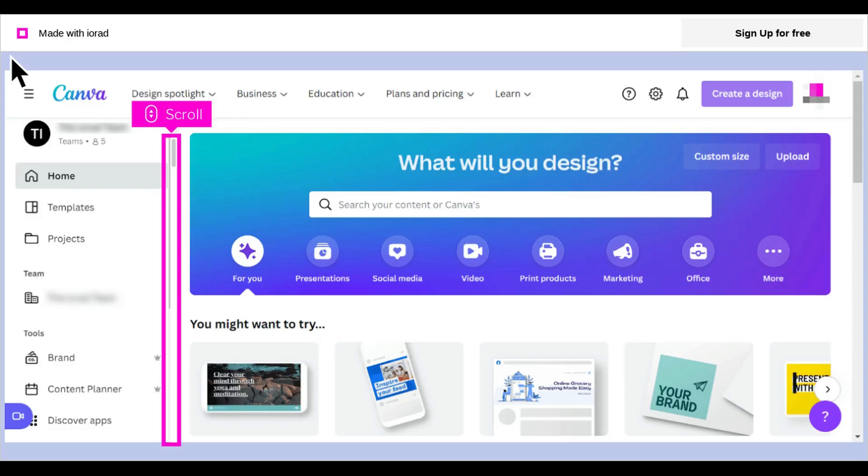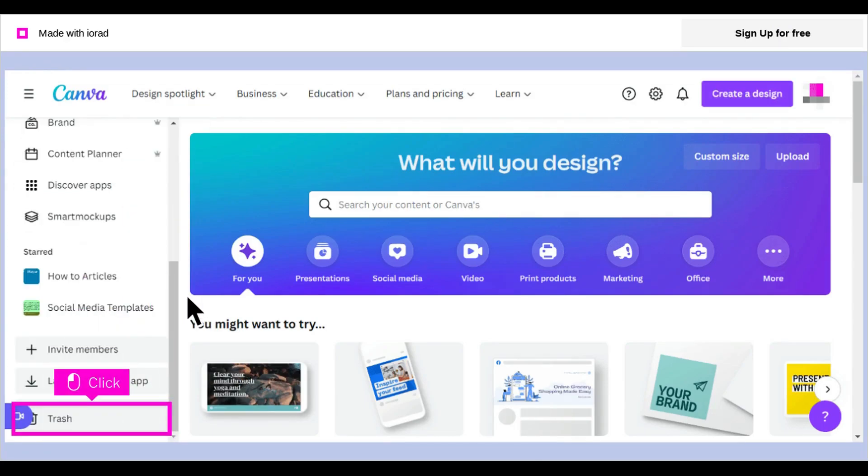The first step is to open Canva and scroll down the left-hand menu to the trashcan icon. Scroll and click Trash.